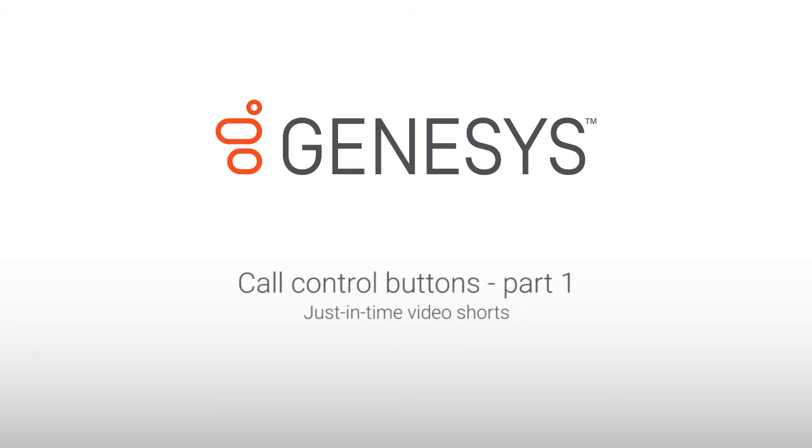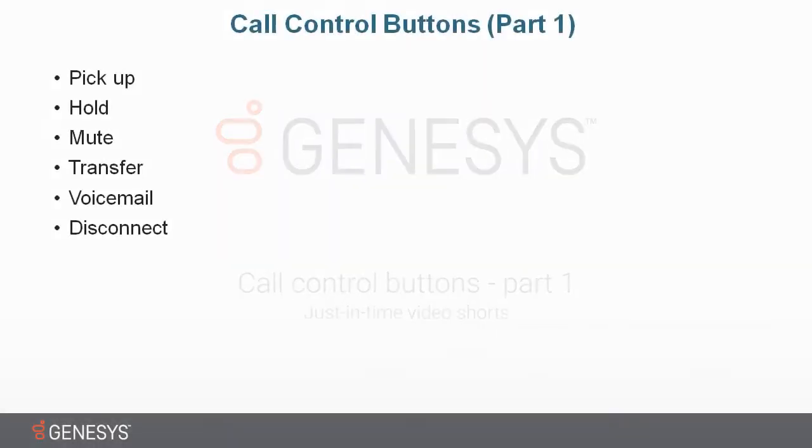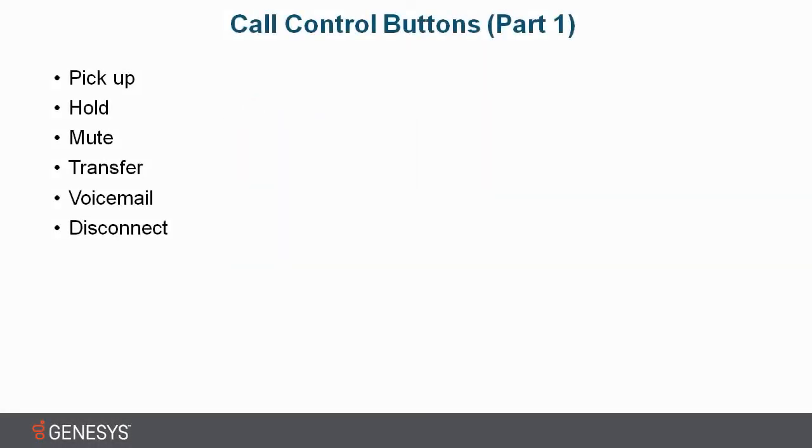Call Control Buttons Part 1. Listed here are quick and easy call control buttons that you can use to respond quickly once you've answered an interaction.